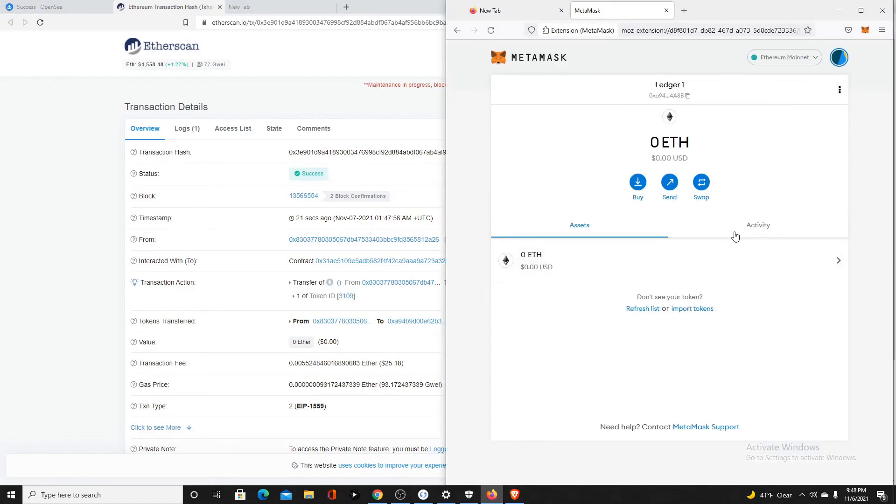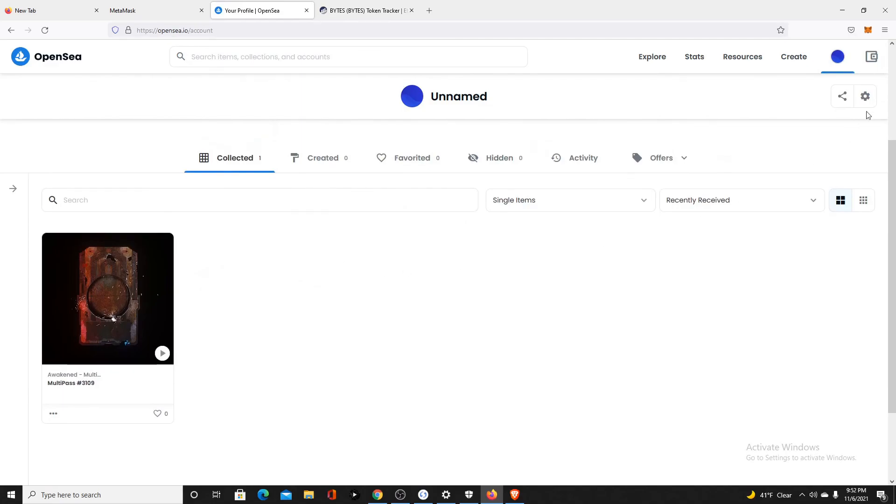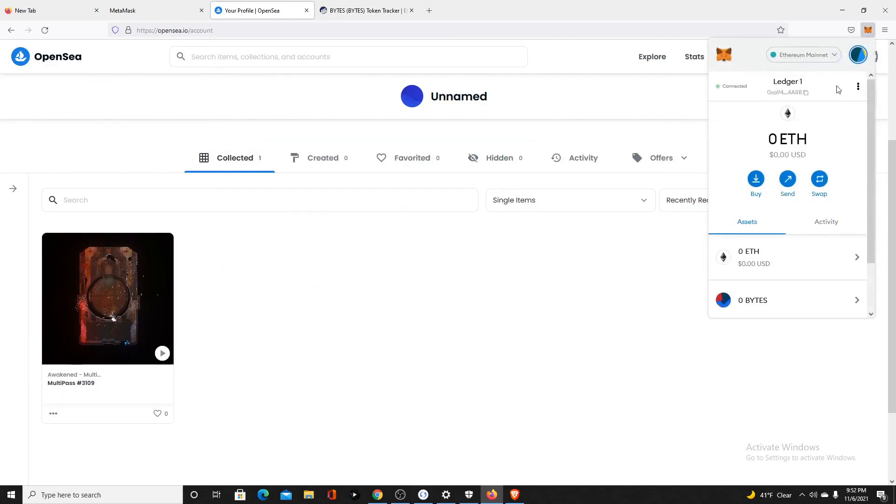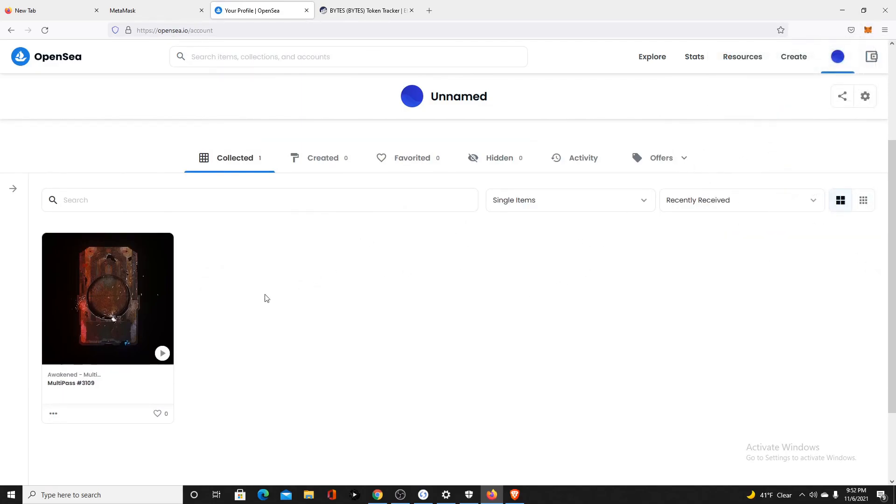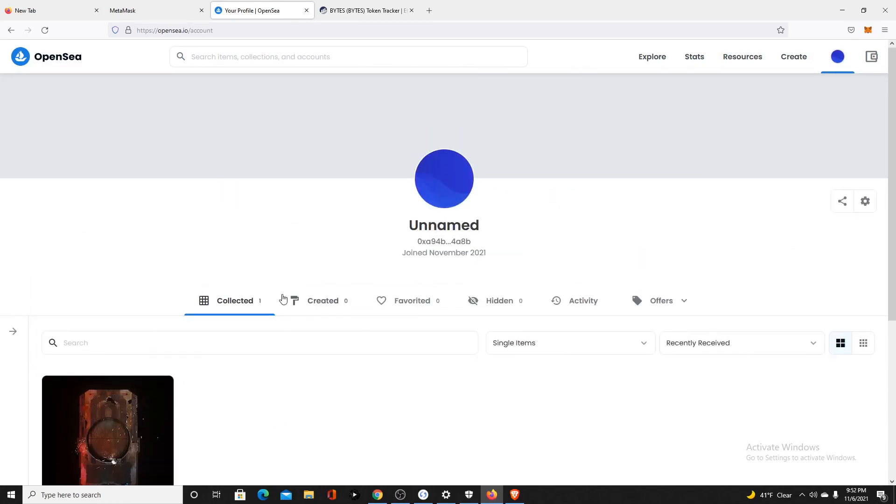It's going to take a minute to show up. I've connected my ledger to MetaMask. I've opened up OpenSea. I've looked at my account, and here we have the Multipass has arrived. Now we know it works.